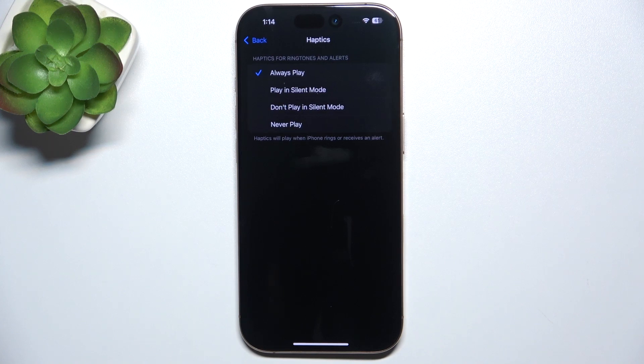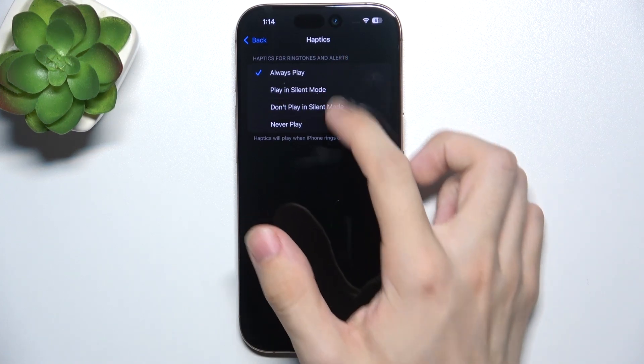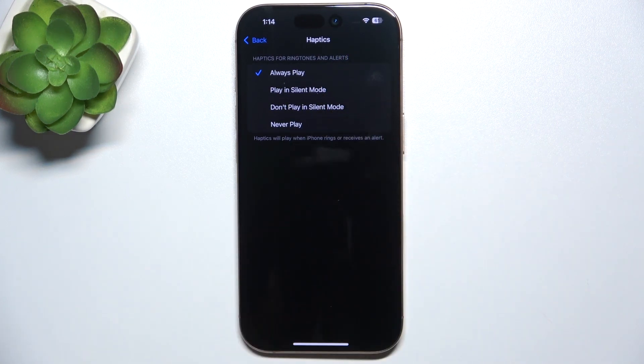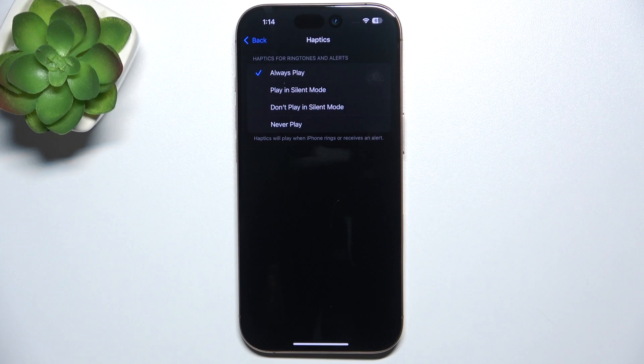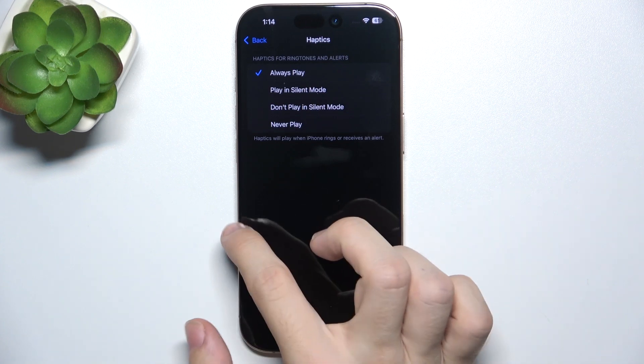Haptics is an option that you can enable or disable for different modes here.